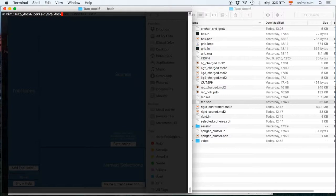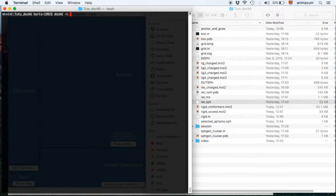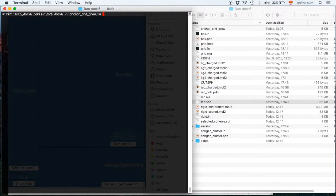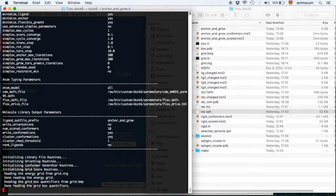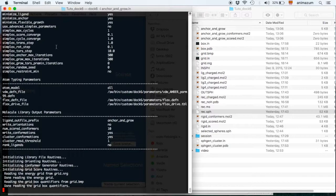Now make sure that Dock6 is working. Dock6 minus I is the instruction anchor-and-grow period in. You're going to wait until it's done. It's going to take a little bit longer than the rigid one. It requires more computational power.